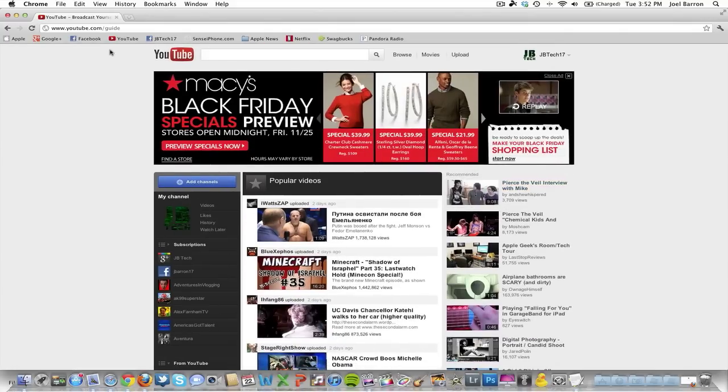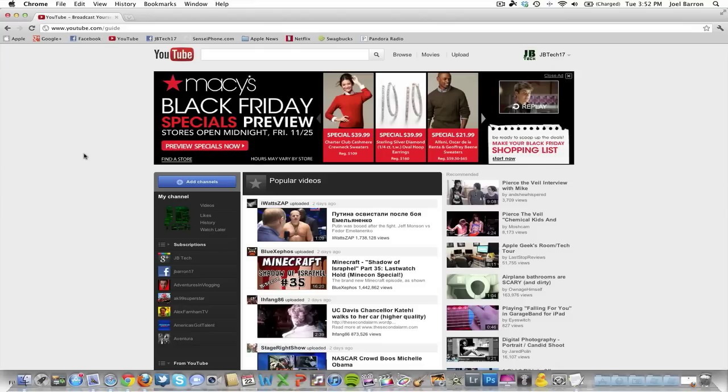I have been successful to get this working on Firefox and Google Chrome as you see here, but I've not been having any luck with Safari, so I'm sorry for all you Safari users.